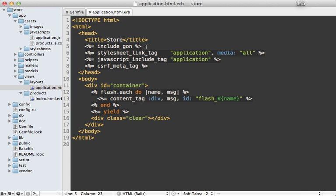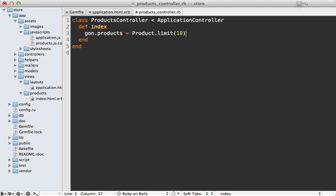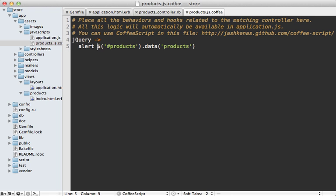Then inside of a controller action, you'll be able to set variables on this gon object. Let's set our products here to the first 10 products, and it'll automatically be converted to JSON and accessible from within JavaScript.